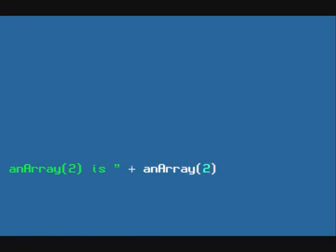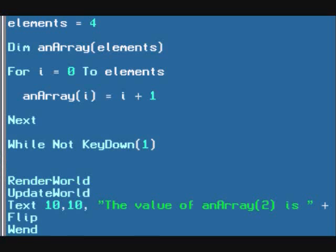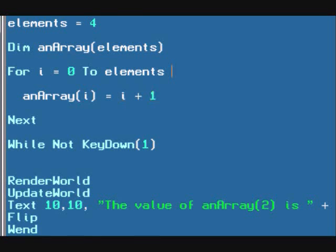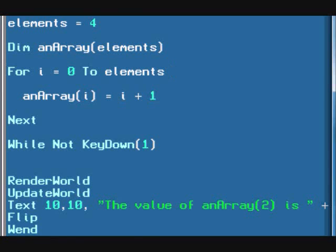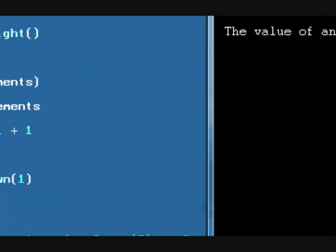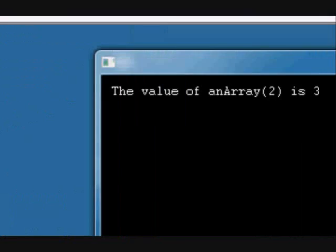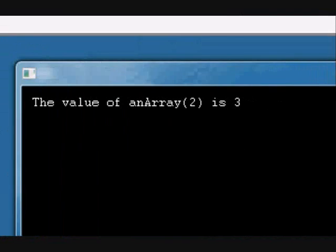And it should display 3 because each element number is going to be set equal to the element number plus 1. Yeah, let's run this. And I was correct. The value of an array 2 is 3.